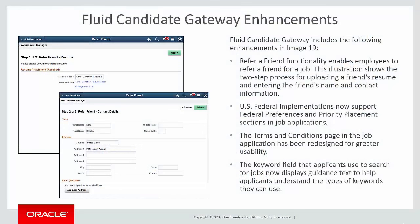Fluid Candidate Gateway includes the following enhancements in Image 19. Refer a Friend functionality enables employees to refer a friend for a job.